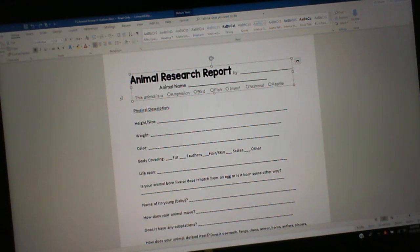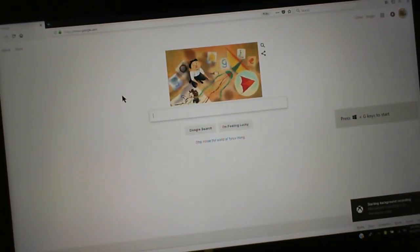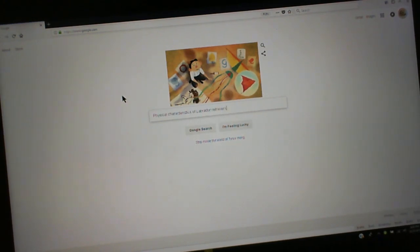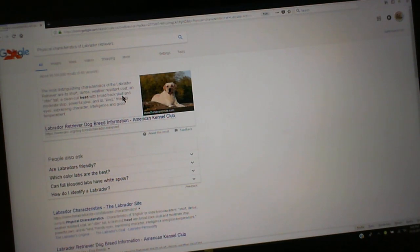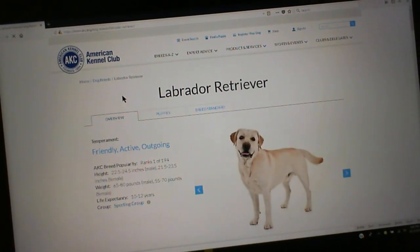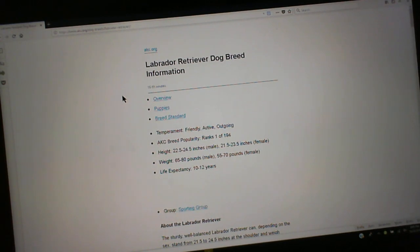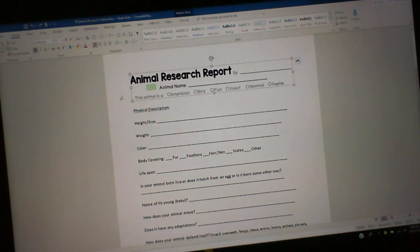Wake up. Open Firefox. Physical characteristics of Labrador Retrievers. Press Enter. Press Tab. Press Enter. Press Tab. Press Enter. Press Tab. Press Enter. Press Tab. Press Enter. Press CTRL-A. Press CTRL-C. Press Windows 2. Open new document. Press CTRL-V.